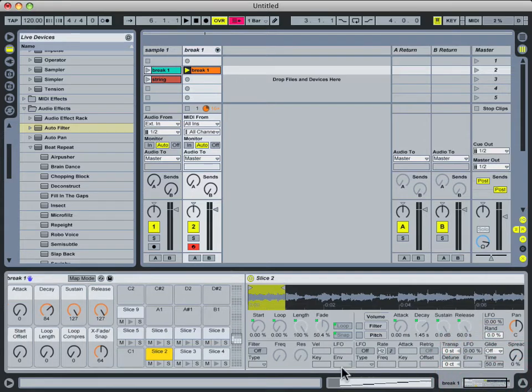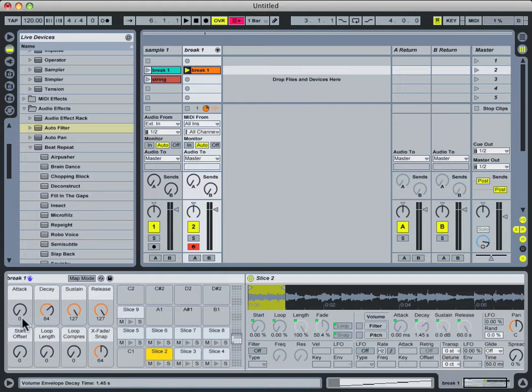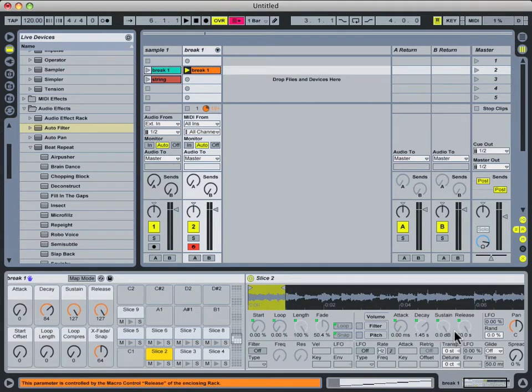Also realize that some of the knobs in the simplers have green boxes above them. And when a parameter has a green box over it, that just means it's being overridden by one of the macro knobs over here.